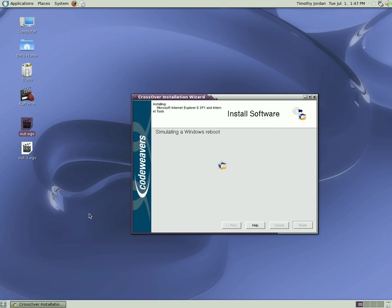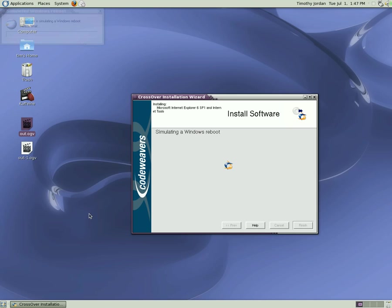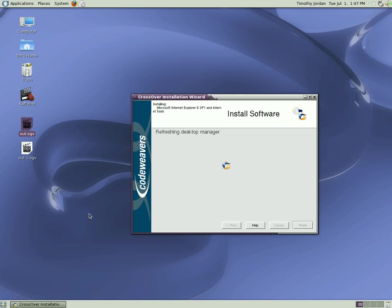CrossOver will simulate a Windows reboot. Now this will probably take longer on your system at home, not because this system is a high end system, but simply because you will have to download your Internet Explorer. So make sure you have a fast Internet connection.